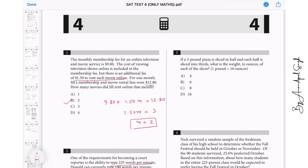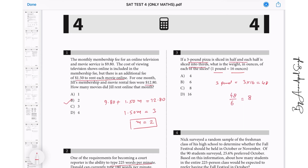Question 3: If a 3-pound pizza is sliced in half and each half is sliced into thirds. In one pizza we have 3 pounds and 1 pound is 16 ounces. So 3 pounds means 3 times 16, that is 48 ounces. Now we have half and then one-third, making 6 pieces. So 48 divided by 6 gives you 8. The answer for question 3 is C.